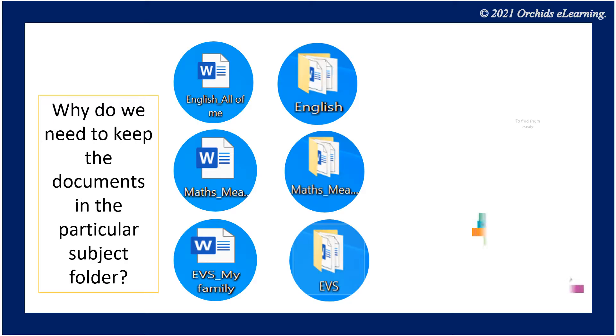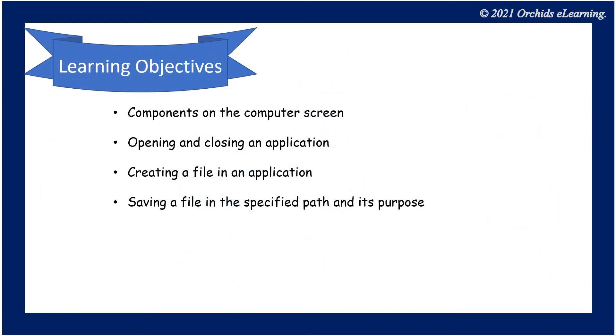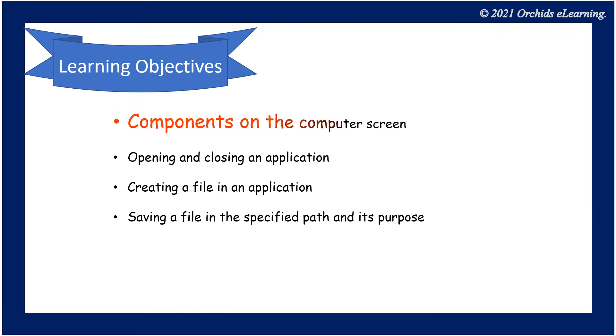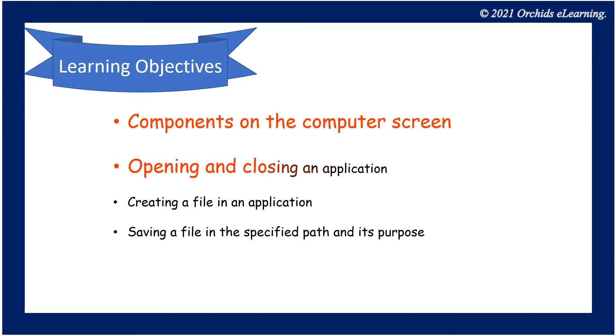Learning objectives: Components on the computer screen, opening and closing an application, creating a file in an application, saving a file in the specified path and its purpose.